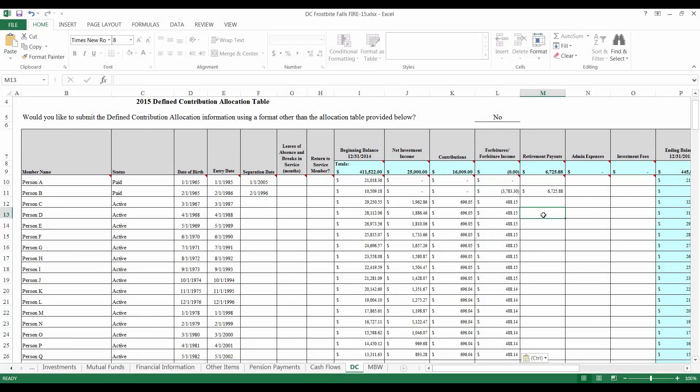Refer to the service pension or benefit payment information that you gathered to complete the retirement payment column. Benefit payment values will be recorded as negative values. Once a member's entire service benefit has been paid and any non-vested portion forfeited, the ending balance should be zero.